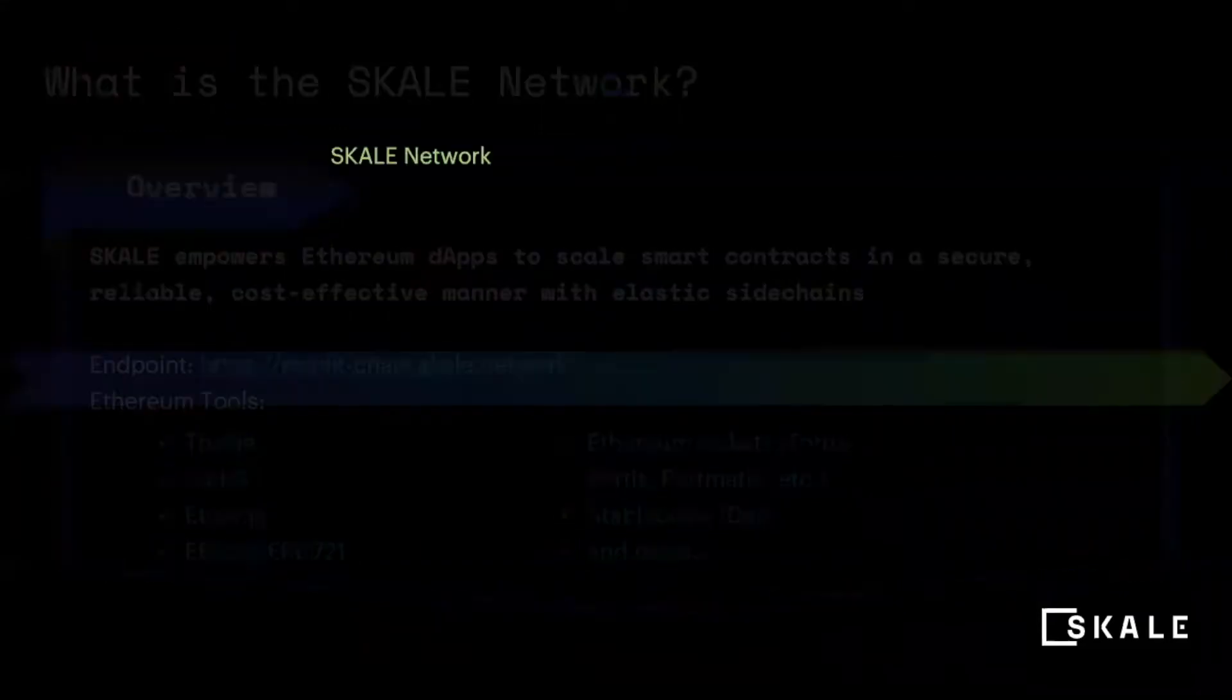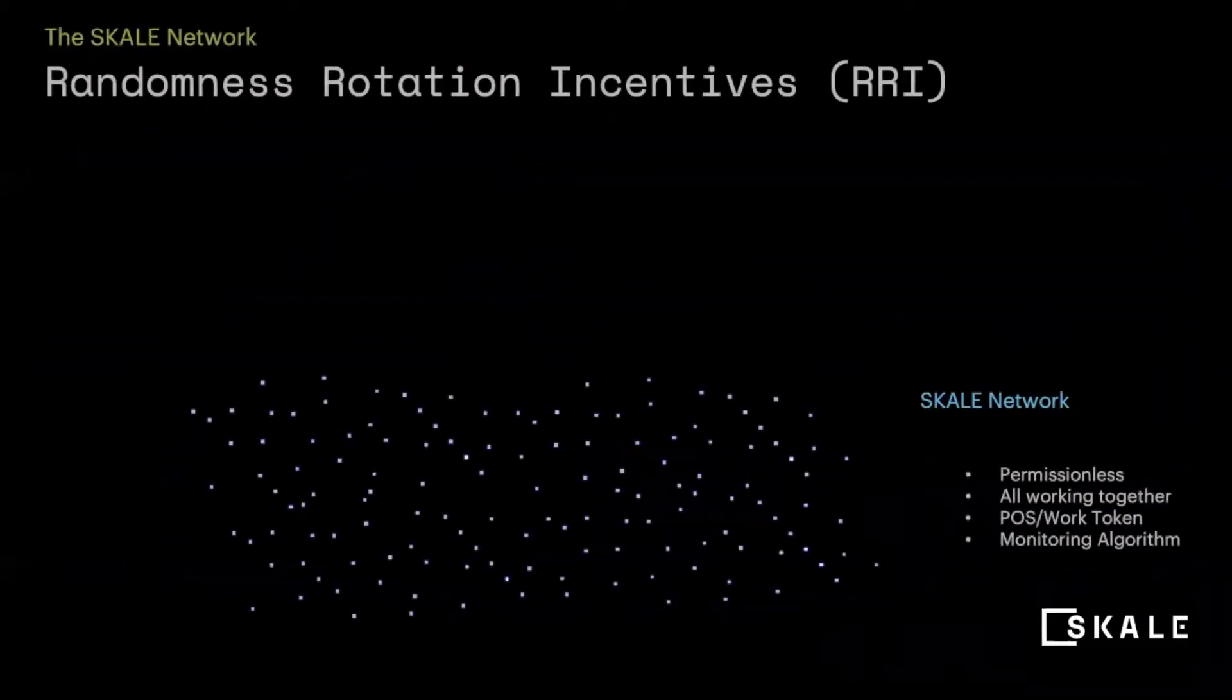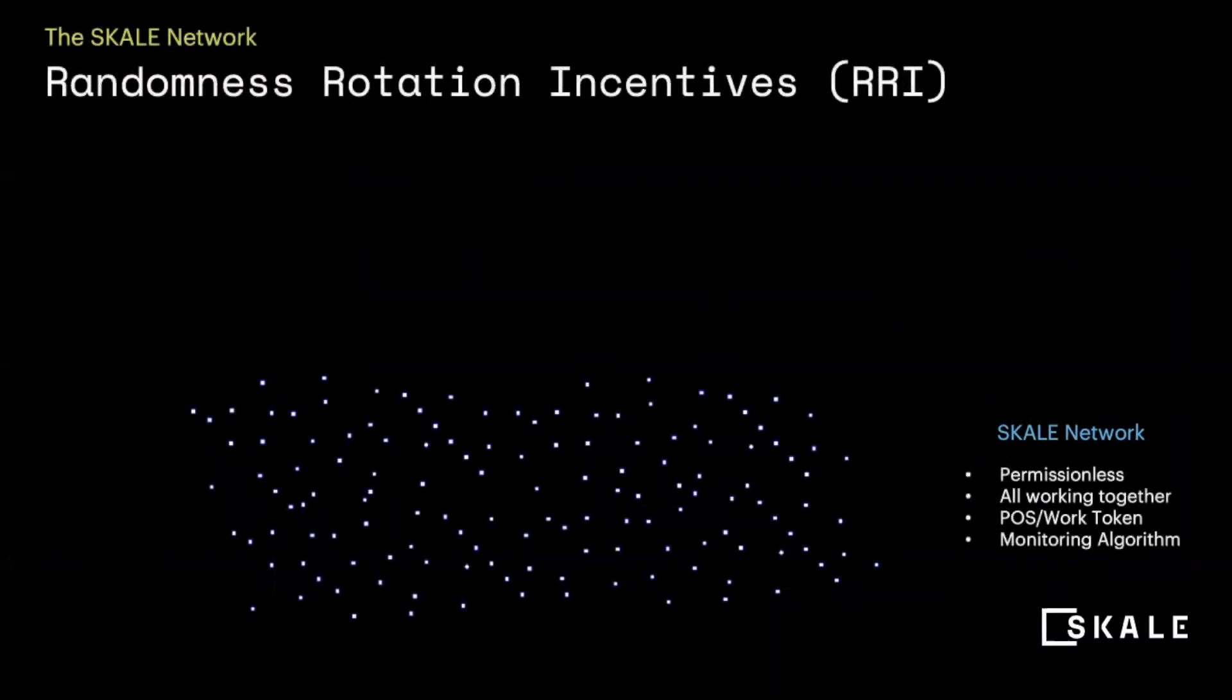The scale network is made up of hundreds of nodes around the world that work in a decentralized manner to bring you a proof-of-stake elastic blockchain.